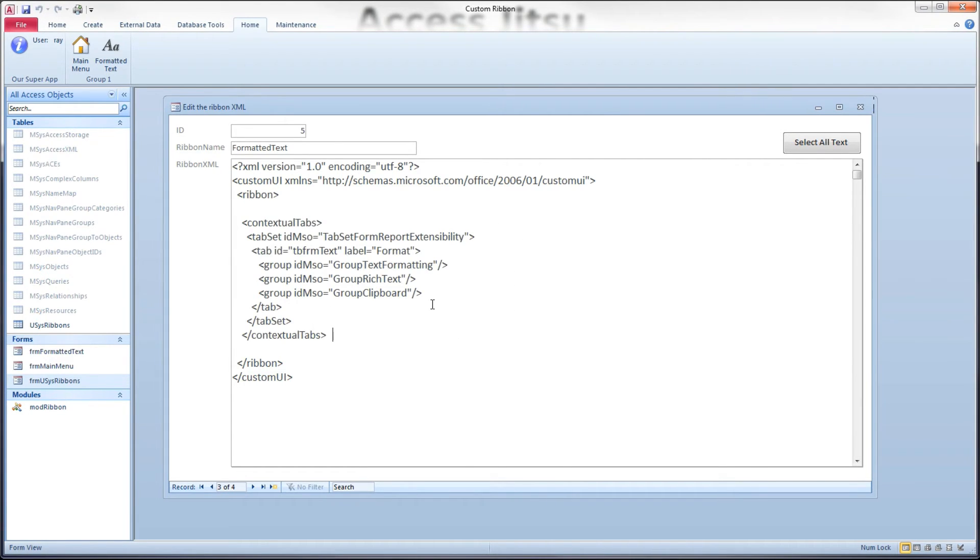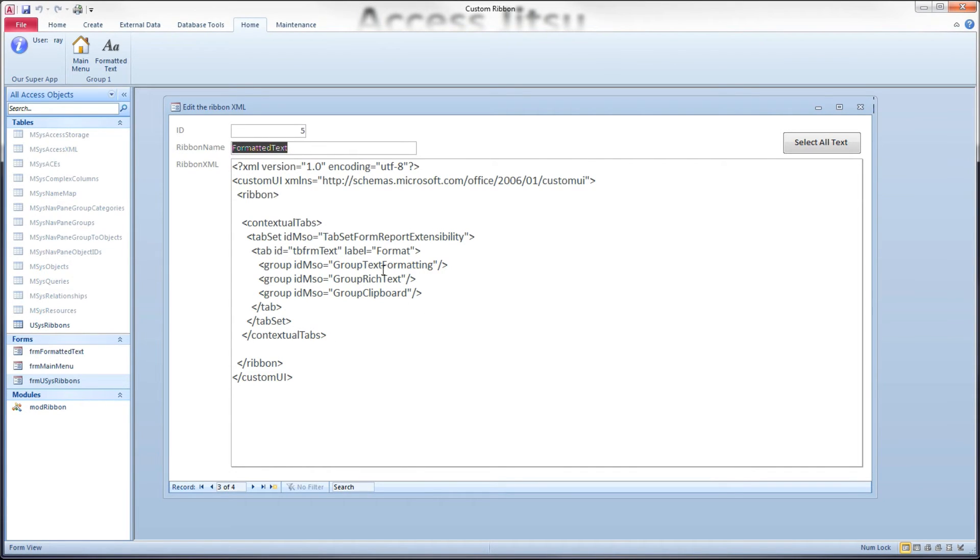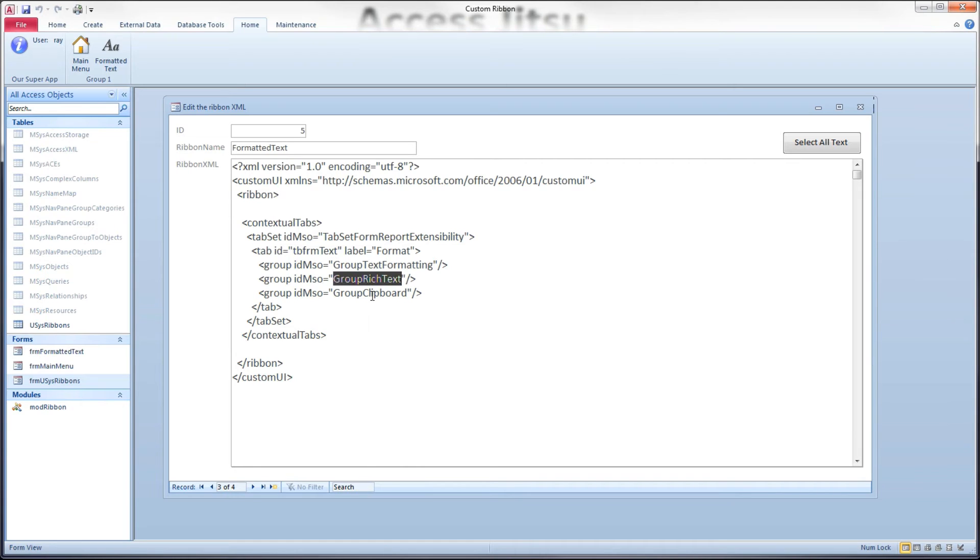I've called this ribbon formatted text, and I've got my group text formatting, group rich text, and group clipboard in here. I've also built a second contextual tab so that we can see the difference between two forms.